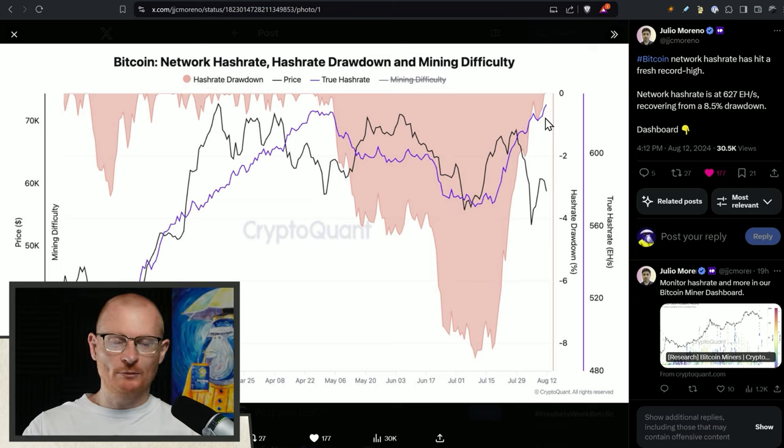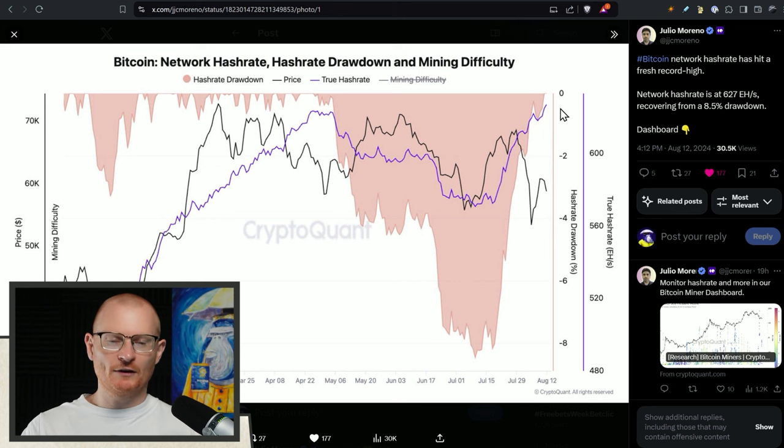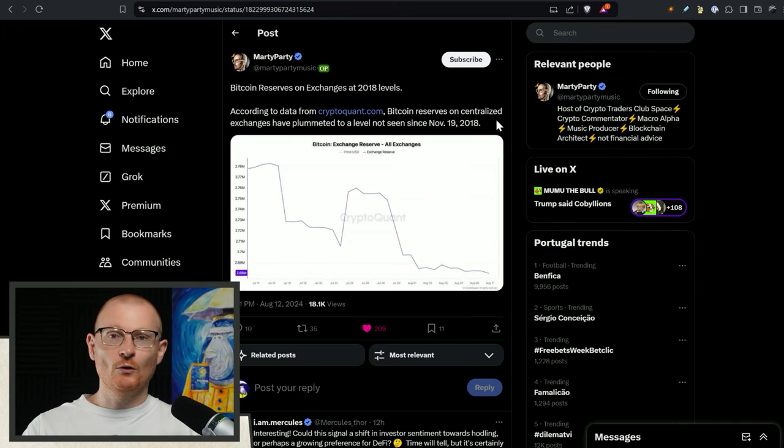Personally I don't do Bitcoin mining. Tried it in 2017 and it's a very hard thing to be profitable. You do need to be very precise with your predictions.